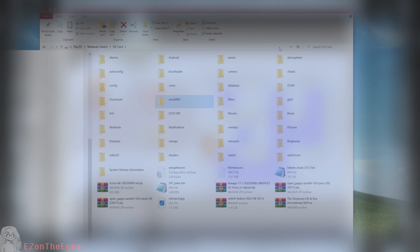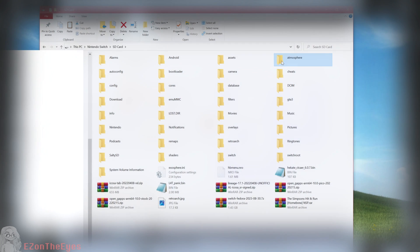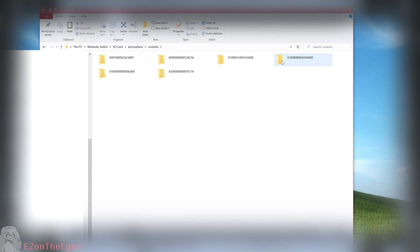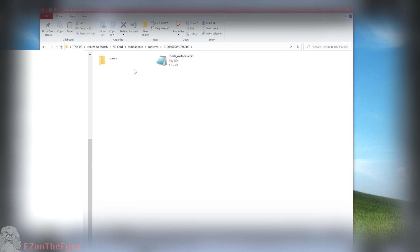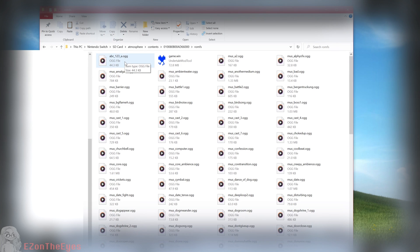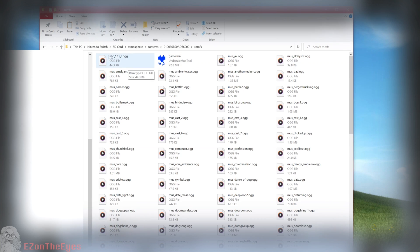We are now going to want to navigate through our Switch's storage with a File Explorer. Go to Nintendo Switch slash SD slash atmosphere slash contents slash Undertale title ID, which ends in 66000 slash ROM FS.